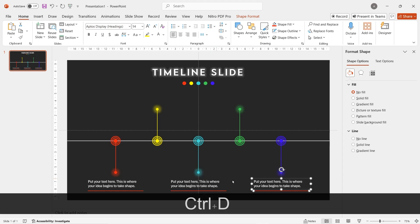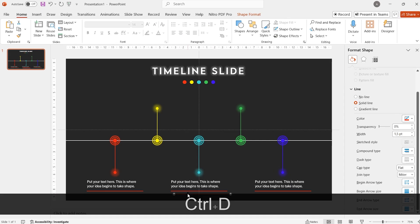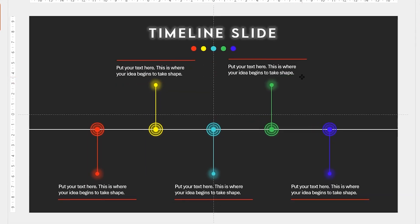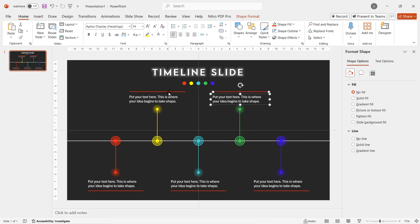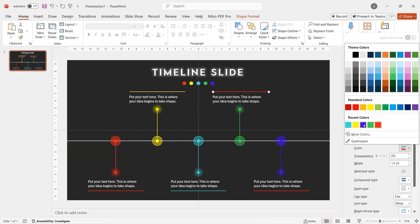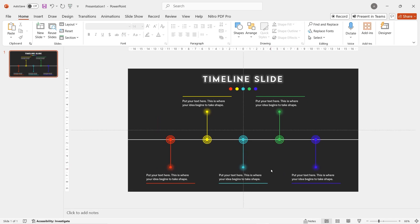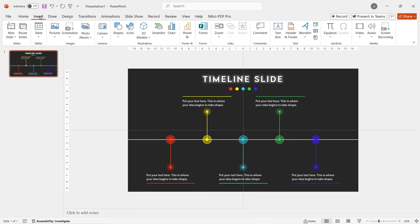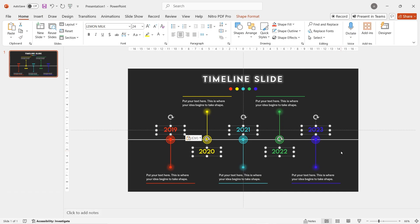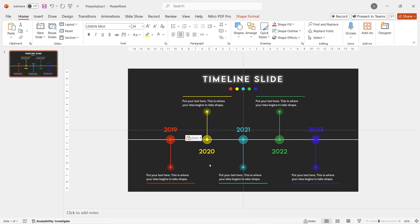Do the same thing for the other shapes on the right. Now we're going to do the same step for the top of the slide. Once done, change the color of the horizontal line one by one. Let's put the timeline text by adding text boxes one by one — in this case I paste it from my clipboard to save your time.